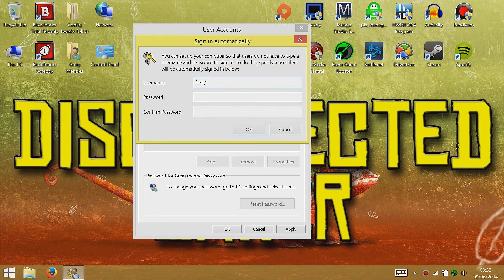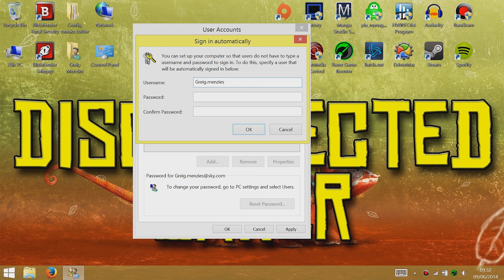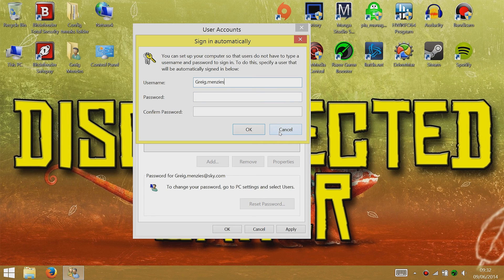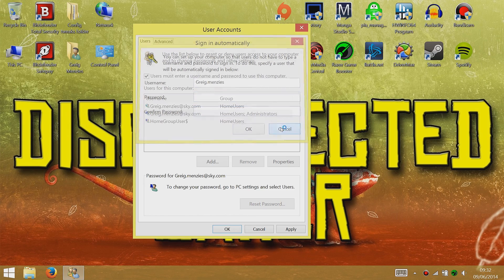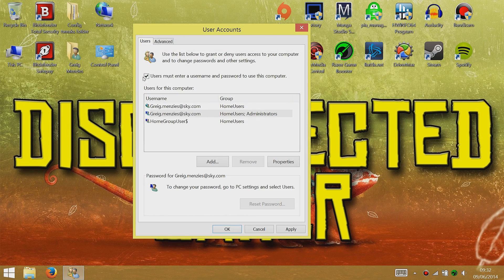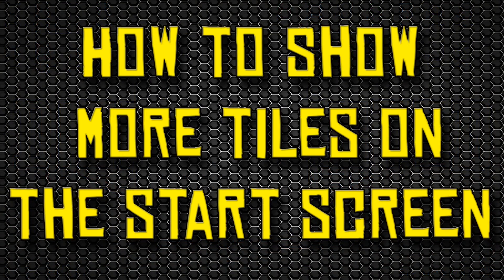Then it'll take you to this menu which will allow you to put in your username. If you're using a Microsoft account, put your Microsoft account in as the username, like greg.mendies or whatever, and then put in your password and confirm. Click OK and then restart your computer just to double check that it actually works properly.